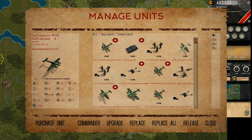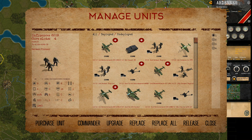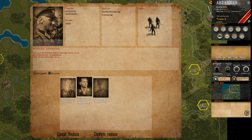Each unit has a unit commander. They can be accessed through this menu as well. If we click commanders you will see which commander is assigned to the unit.